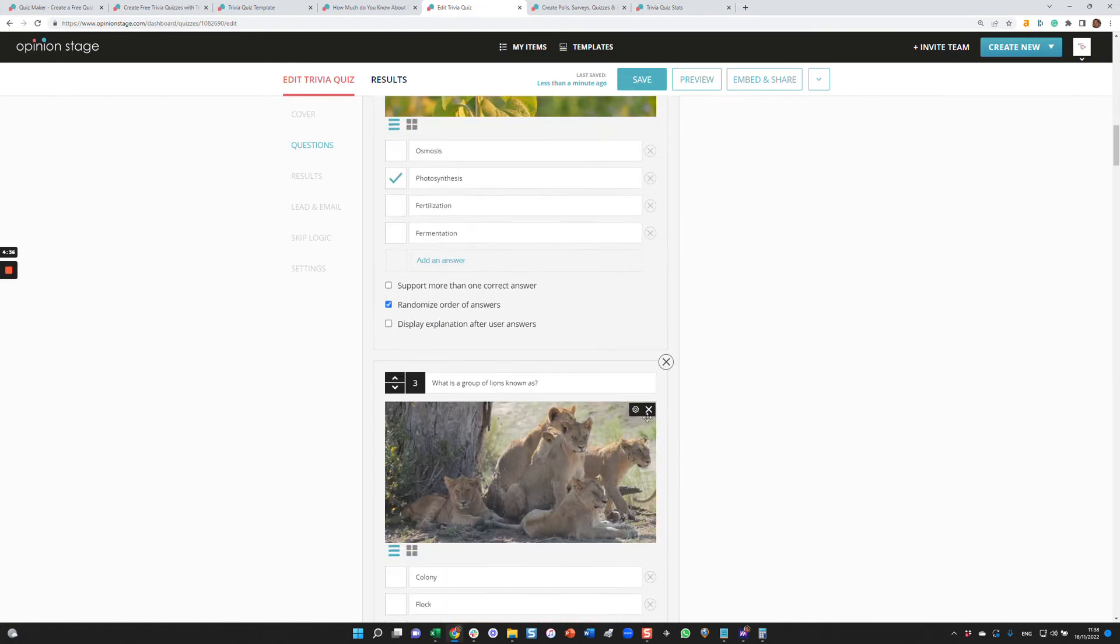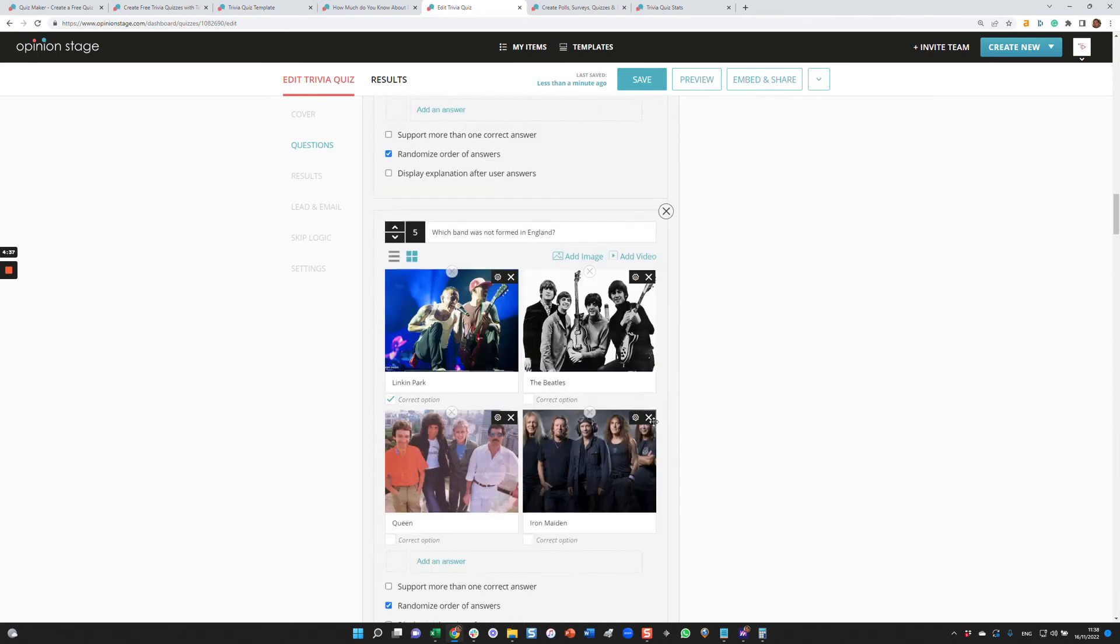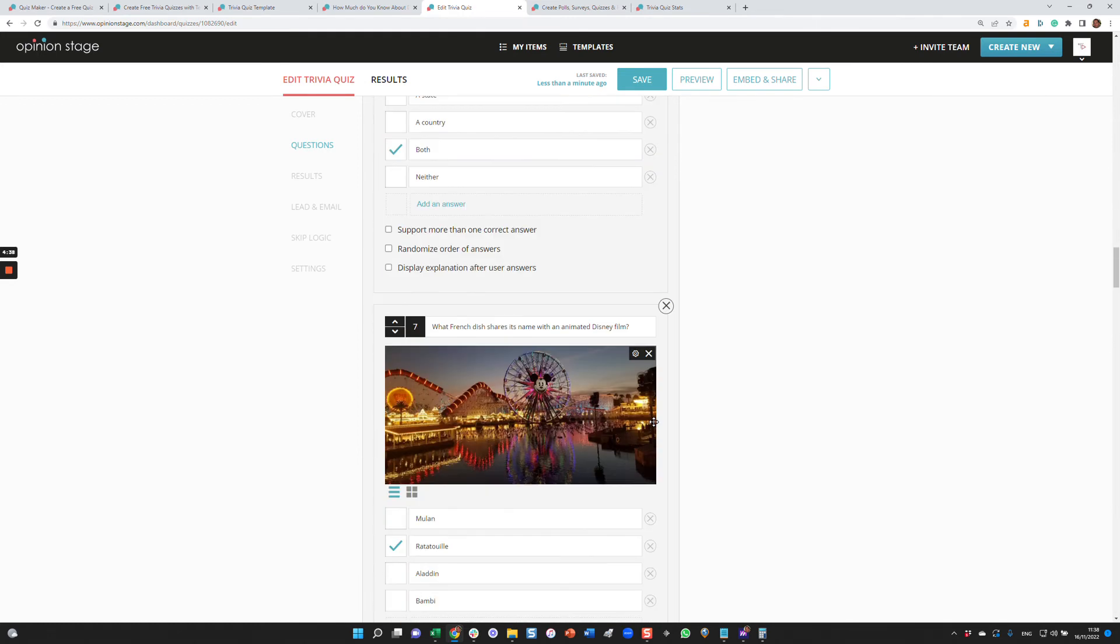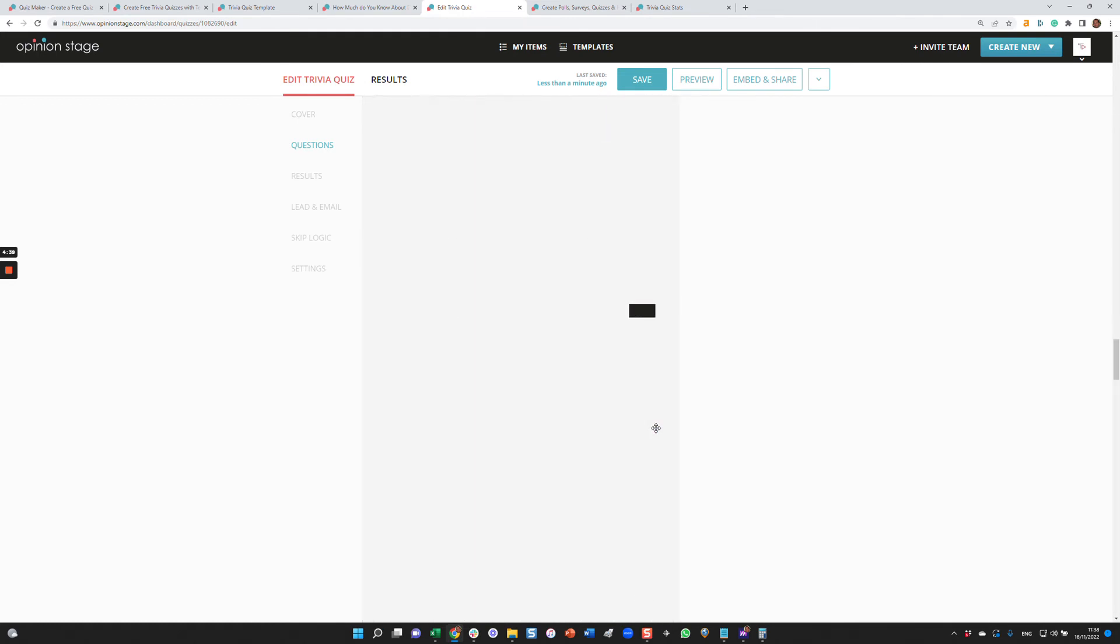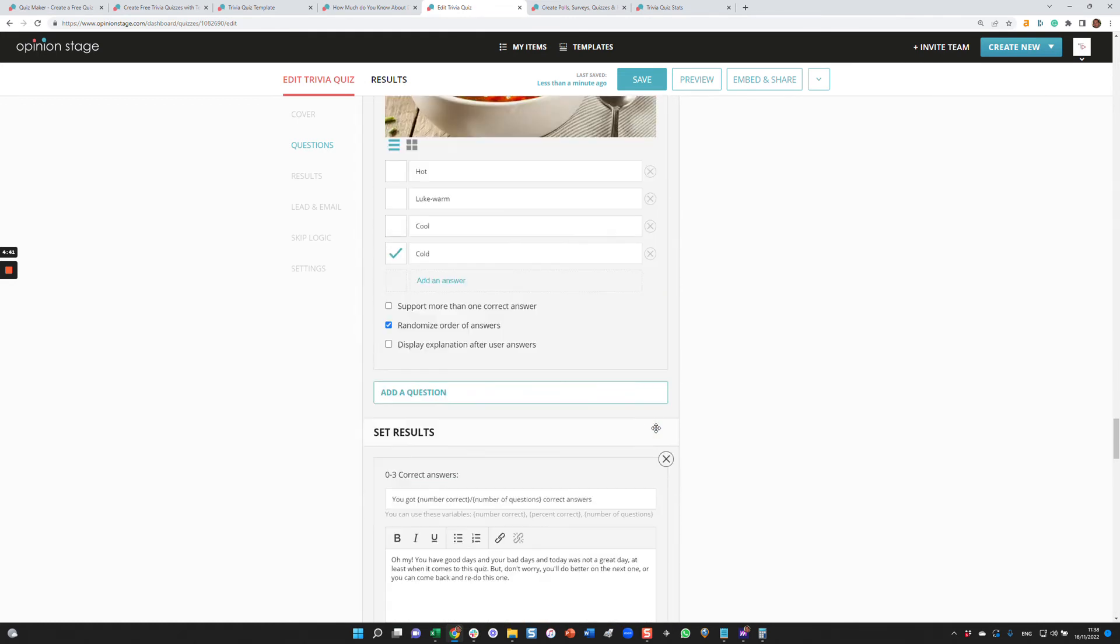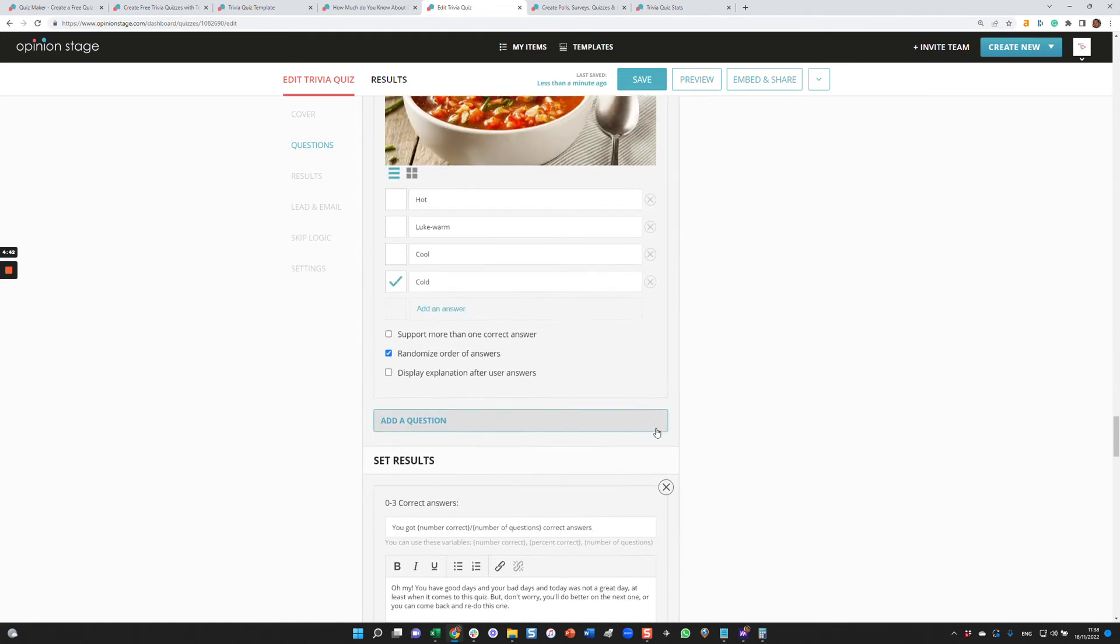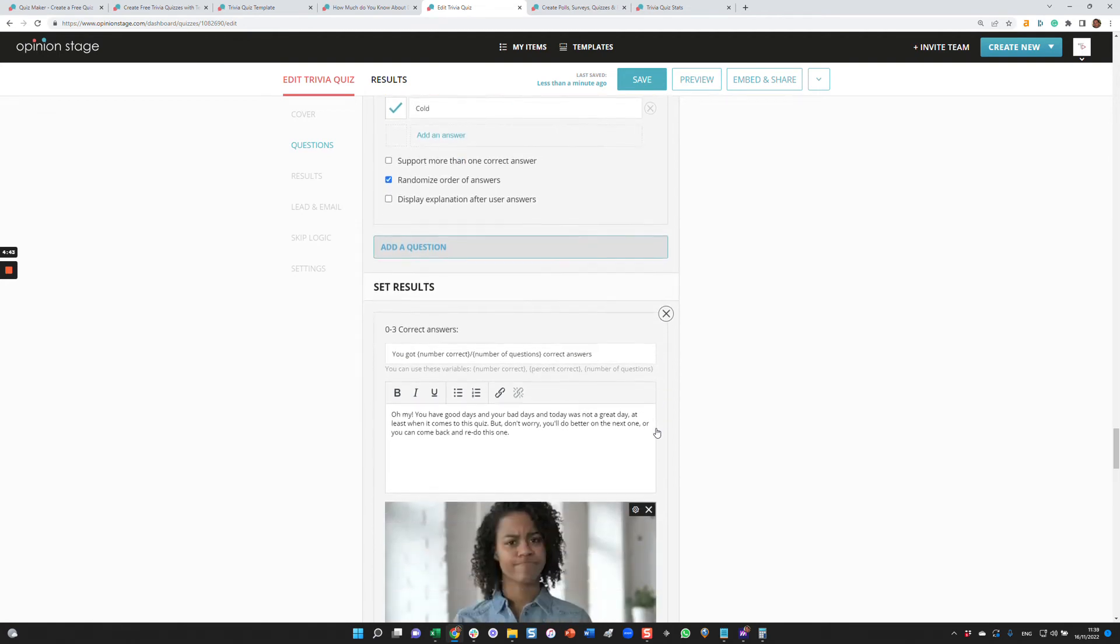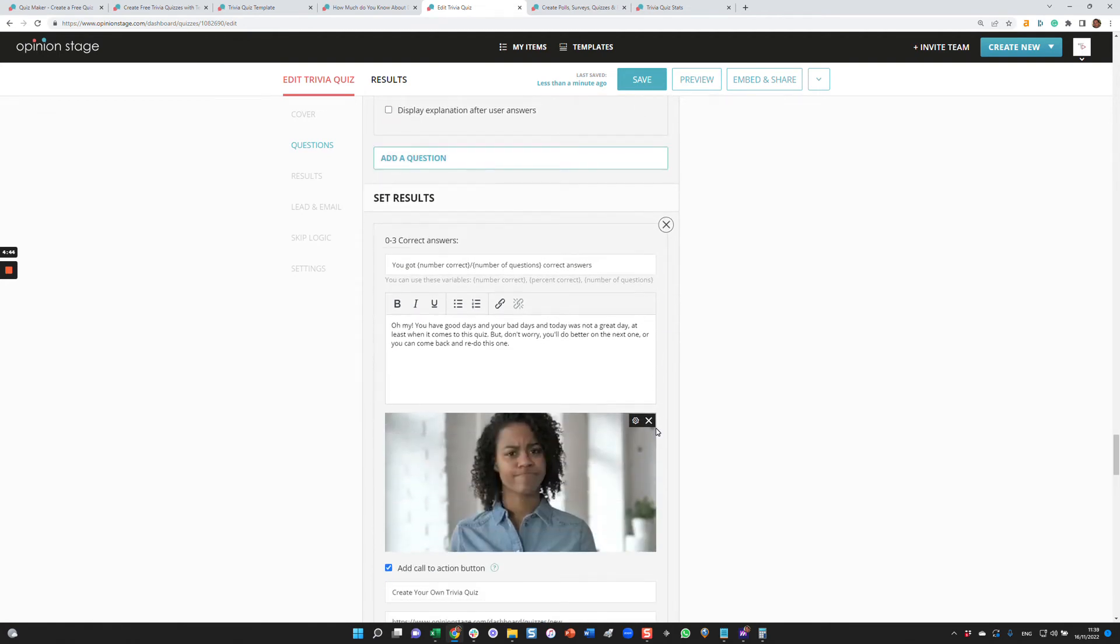Those are all the questions. You can see that in this case we have something like 12 questions. And then after that, you can configure the results. You can configure different result screens based on the number of correct answers that the user got. In this case, if he got zero to three correct answers, I'll give him this title and this text. You can see you can use parameters.